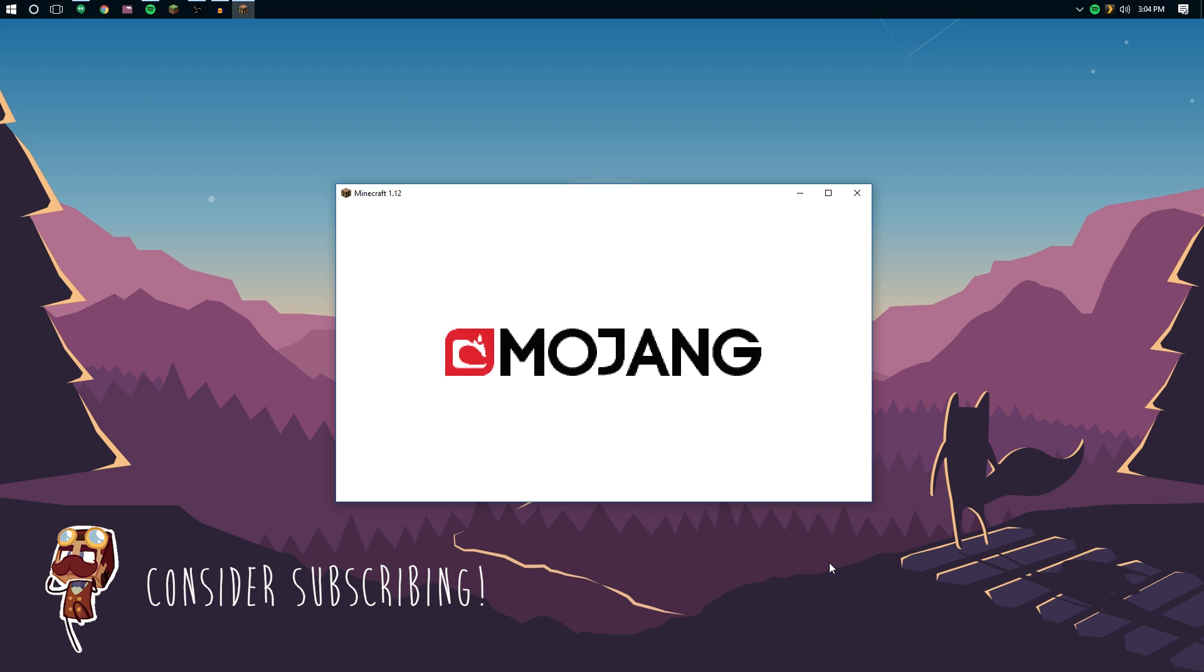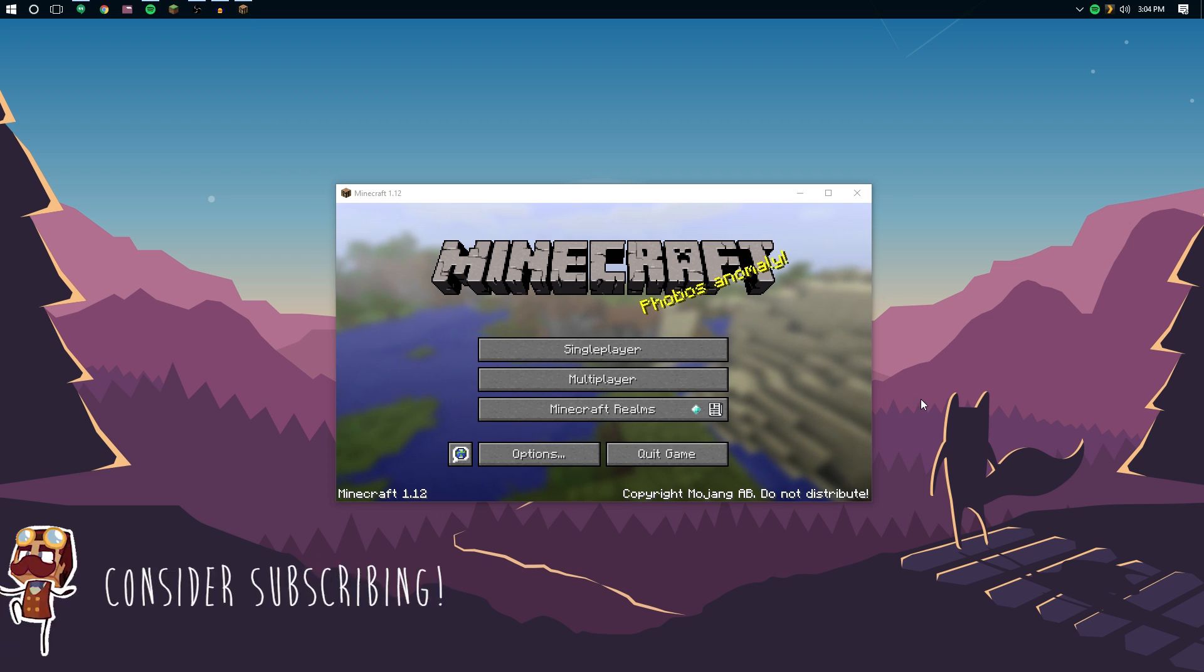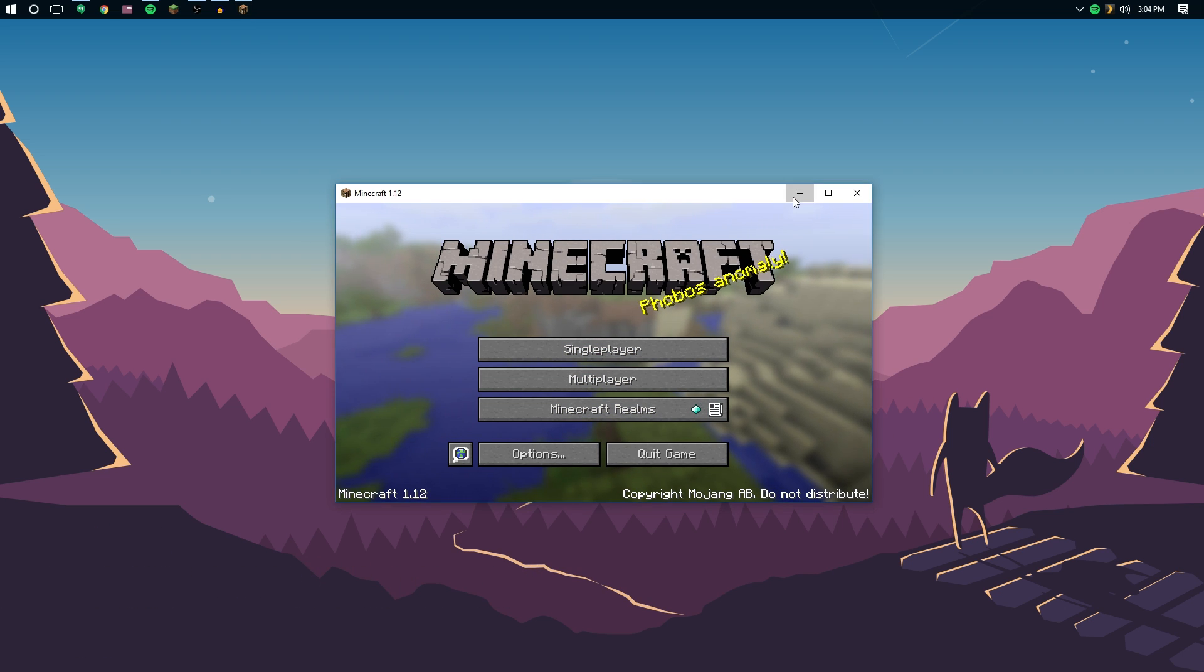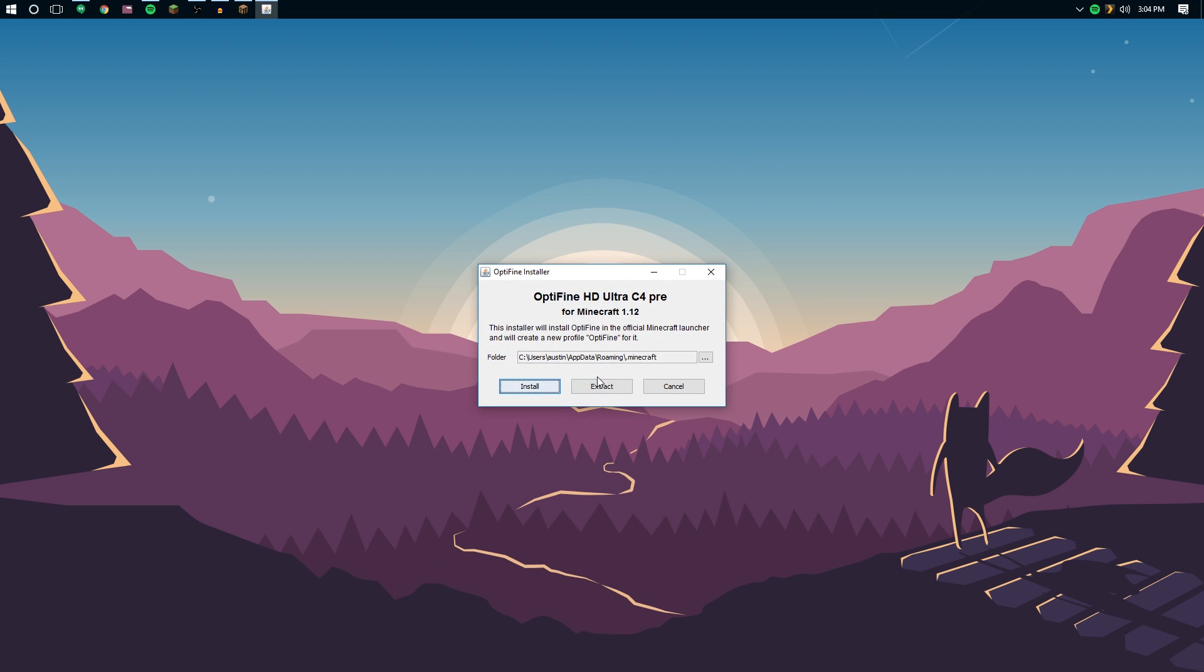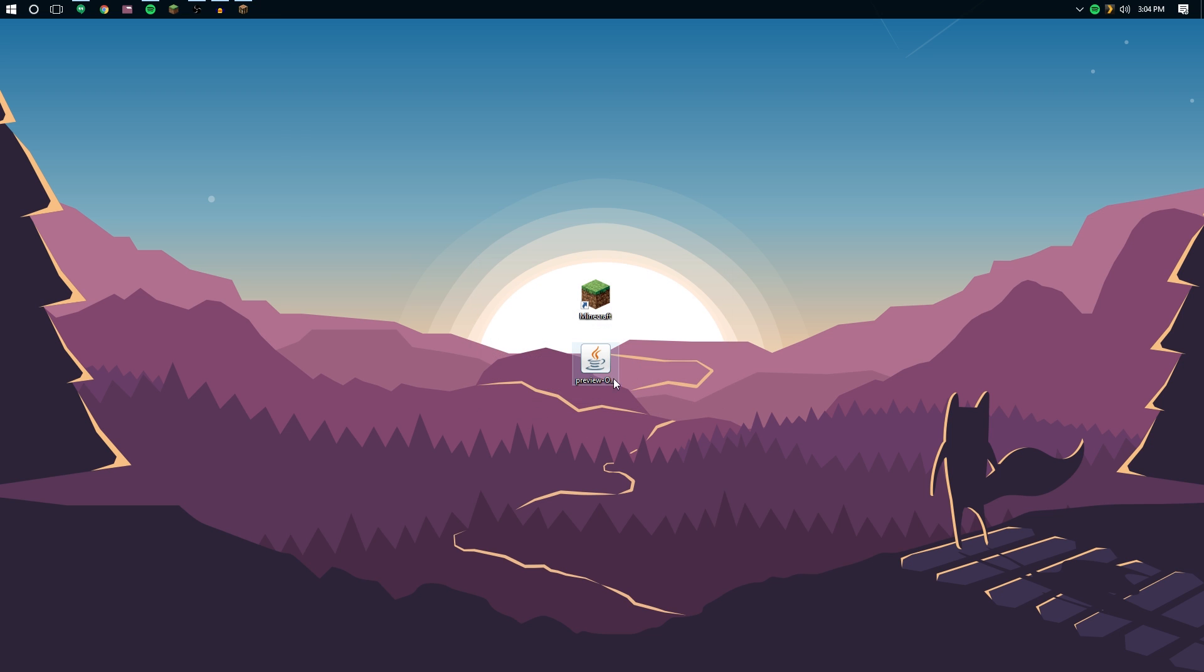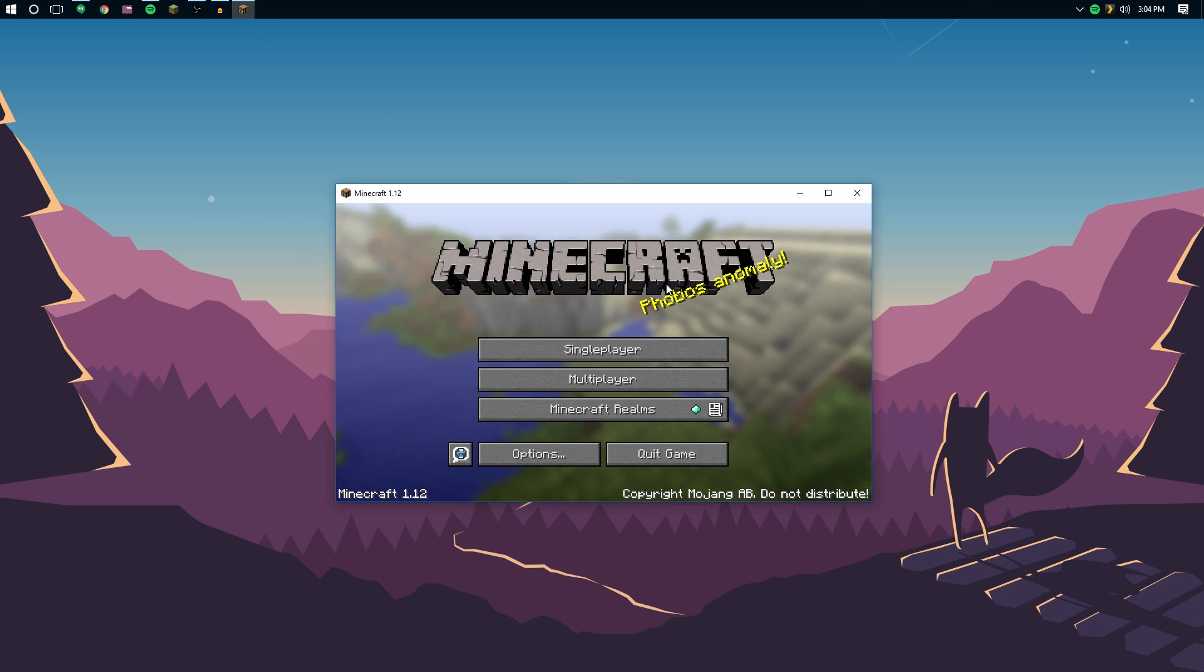Now, if you want it for forge, all you have to do, let me go ahead and minimize that, is double click it and click extract. That will give you the actual jar file that you can put in the mods folder, but we're not going to do that today. Let's go back to Minecraft.